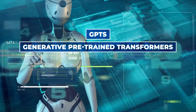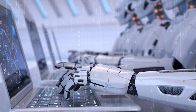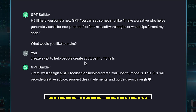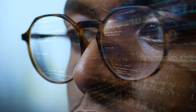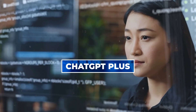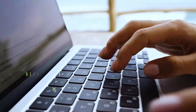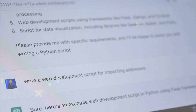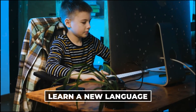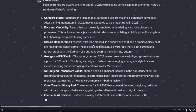GPTs, or Generative Pre-trained Transformers, might sound like a mouthful, but they're actually pretty straightforward. Think of them as smart robots that can talk and help you out with different tasks. They're designed to be super user-friendly — you don't need to know any programming language to make one. Anyone, especially those who subscribe to ChatGPT+ or are part of OpenAI's enterprise customers, can create their own custom GPTs, tailored for specific tasks. The possibilities are vast and varied, limited only by your imagination.